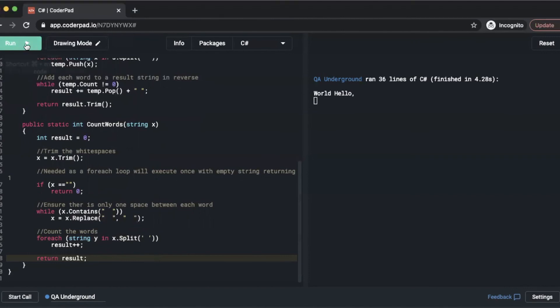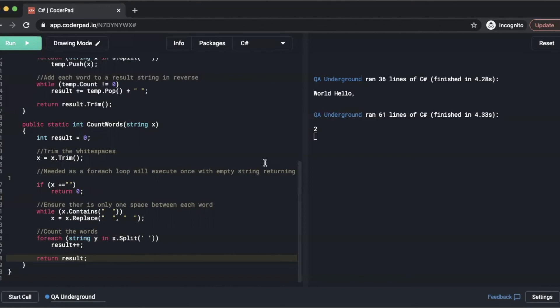With that out of the way we can hit run. And as you can see it counted world hello as two words correctly.